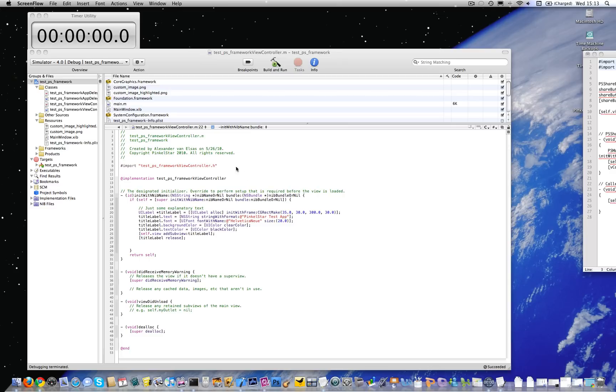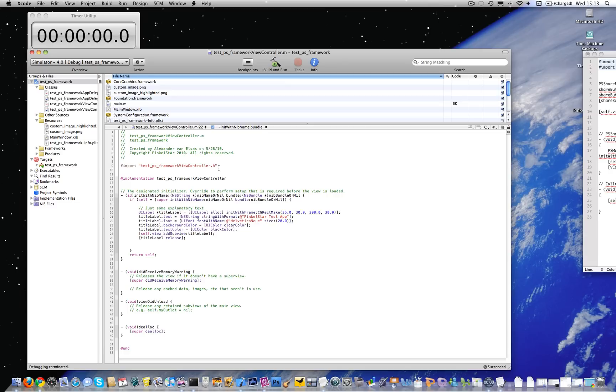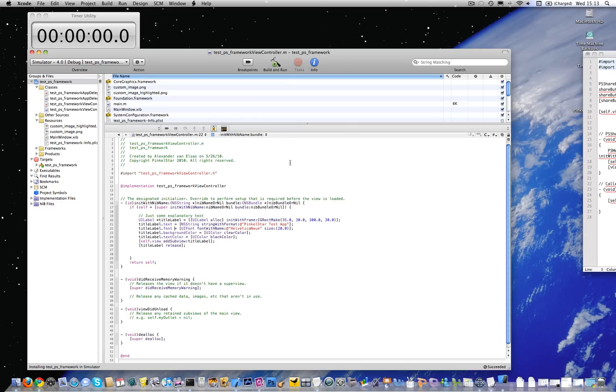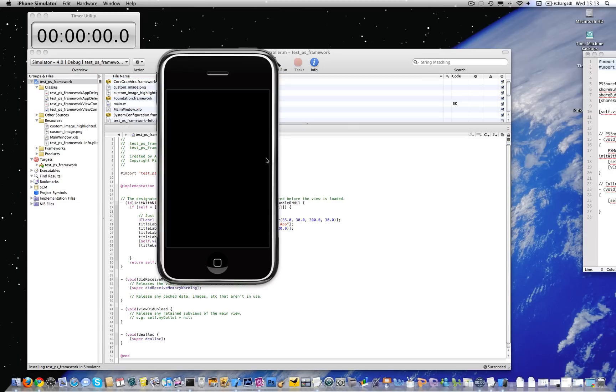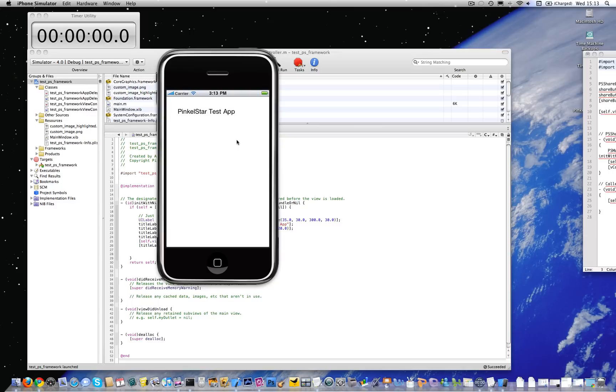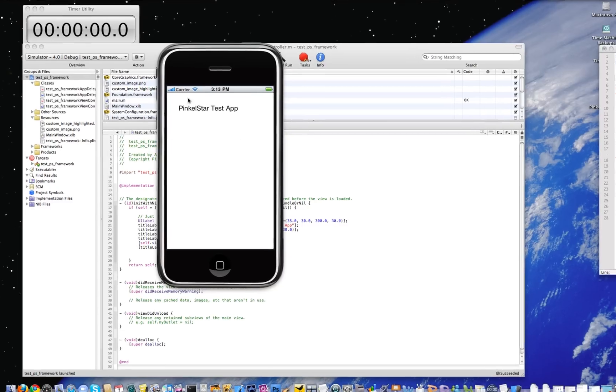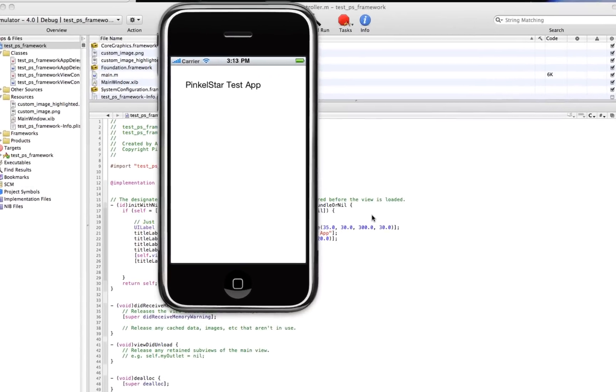I'm going to demonstrate how you can integrate social networking natively into your iPhone application. I have an iPhone application here which I'll show you. I'm going to compile and run it. It's basically a very simple view controller with a label in it only.